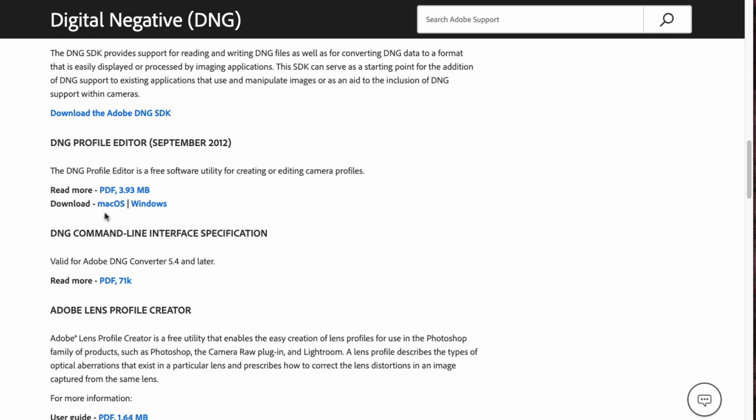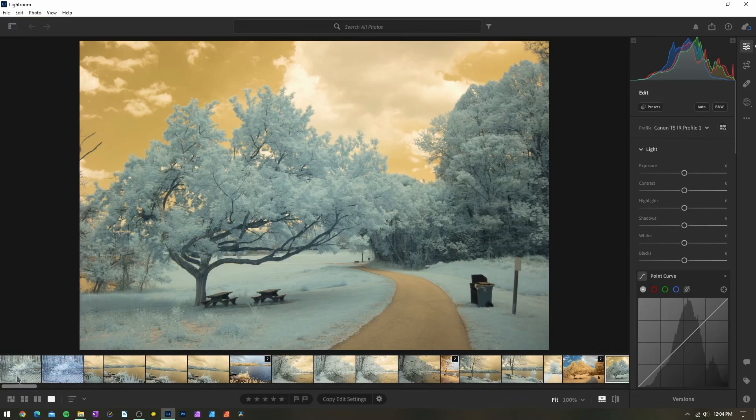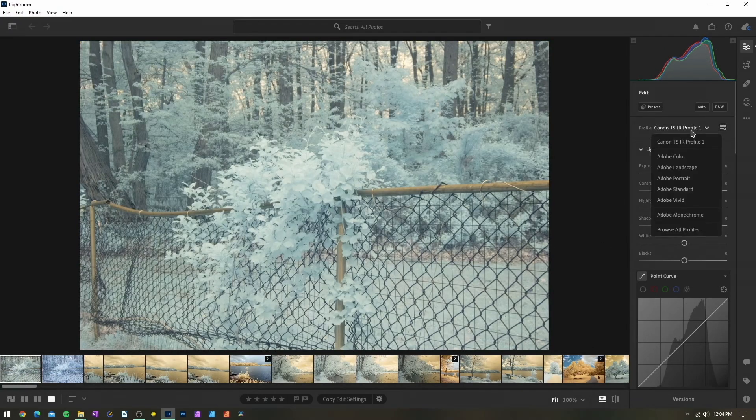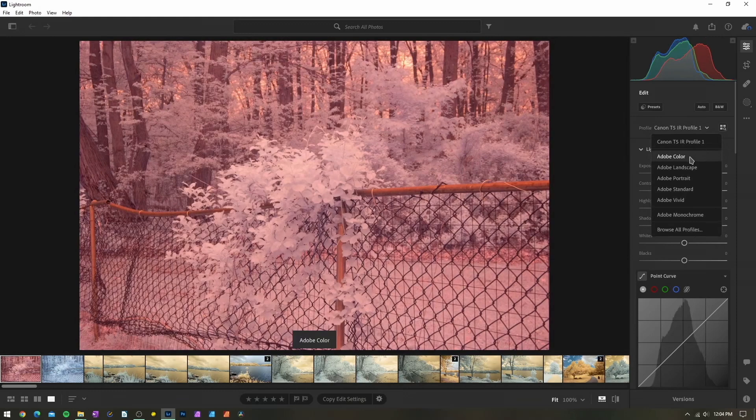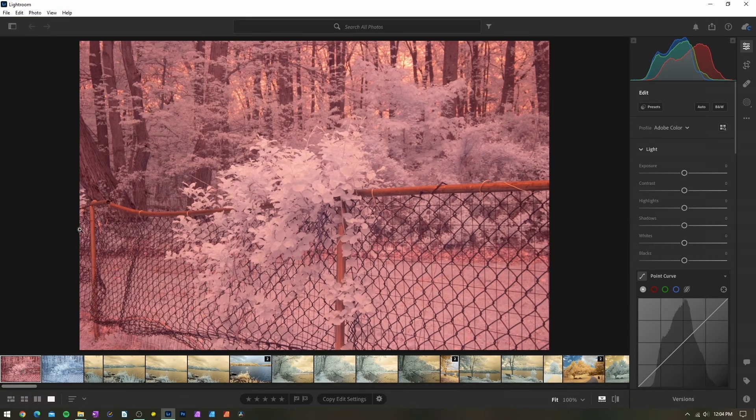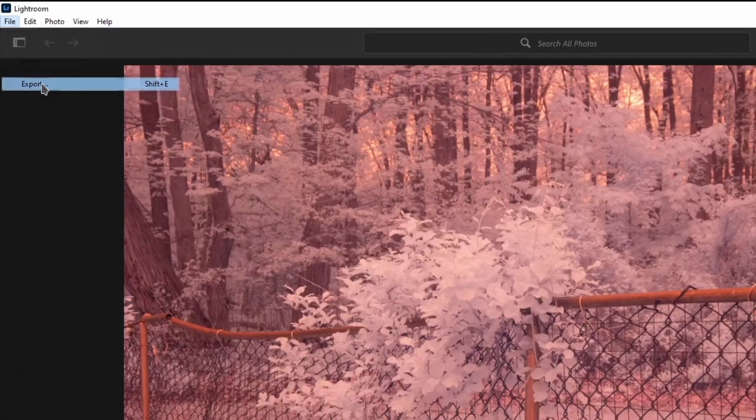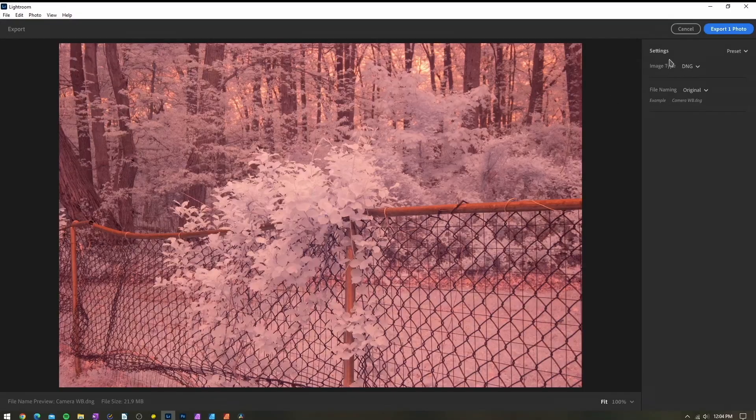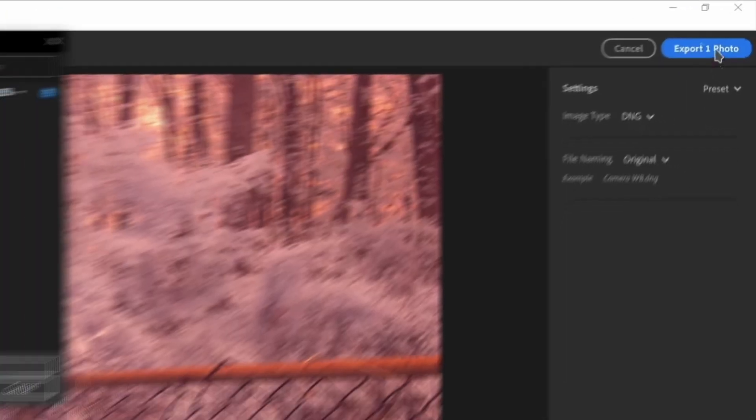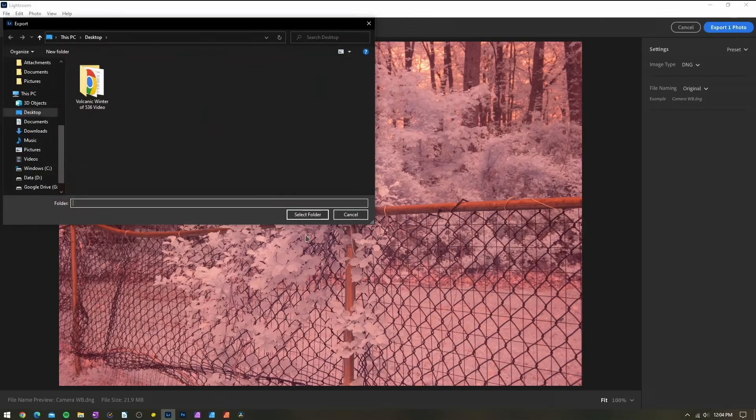It's available for Windows and macOS and will be linked in the video's description. The first thing we will need to do is to export a DNG file of one of our infrared images. Most cameras will save your photos as either a JPEG or any variety of different raw file extensions. For what we are doing, we specifically need a DNG. Simply go up to File and choose Export, then select DNG and save it somewhere that we can easily find it.